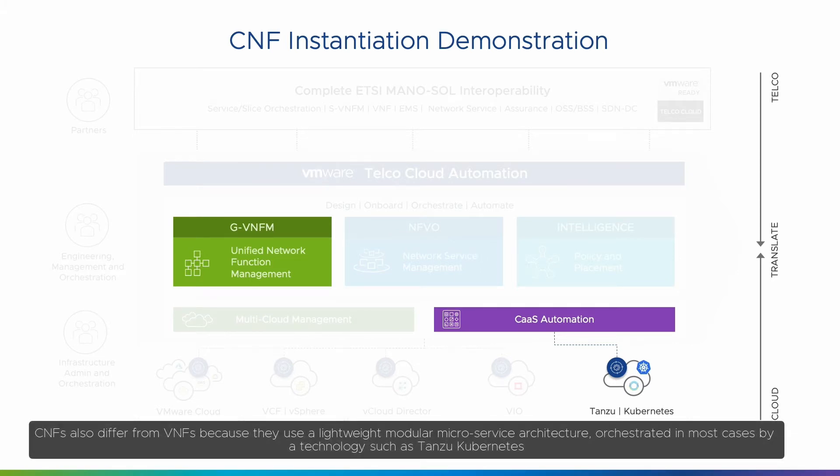CNFs also differ from VNFs because they use a lightweight modular microservice architecture orchestrated in most cases by a technology such as Tanzu Kubernetes.